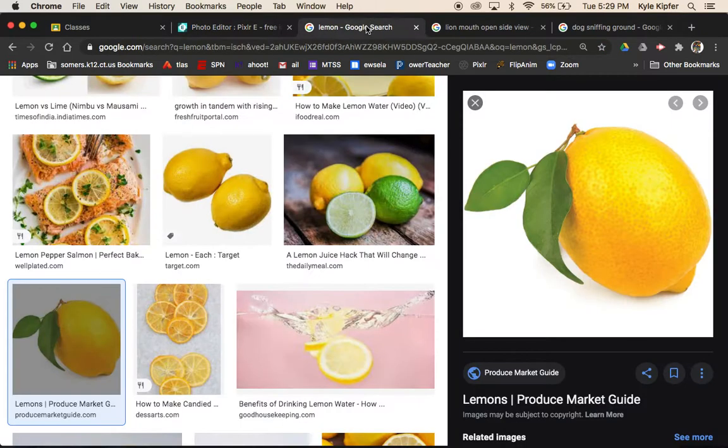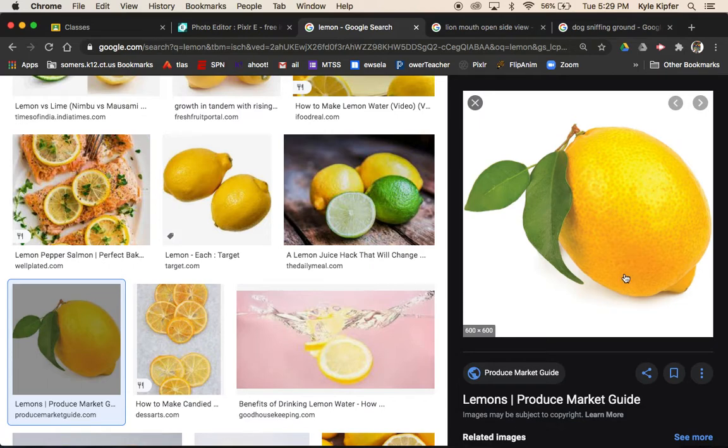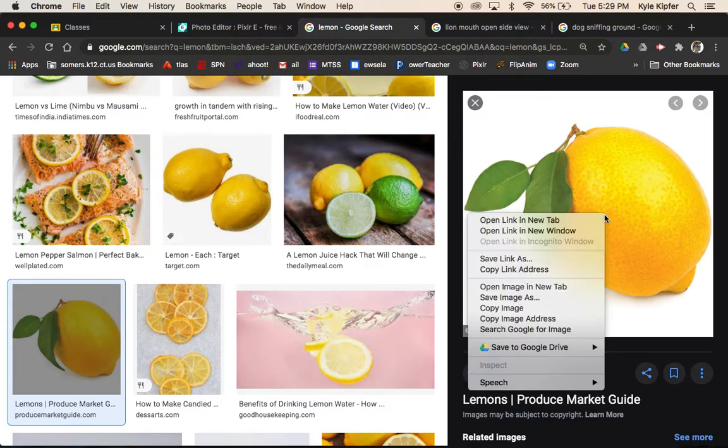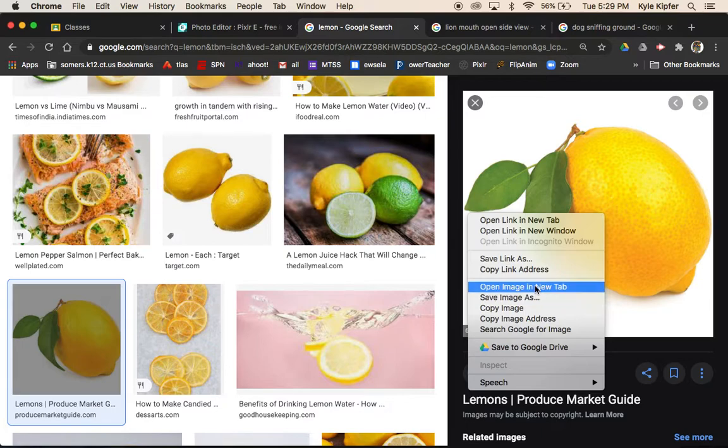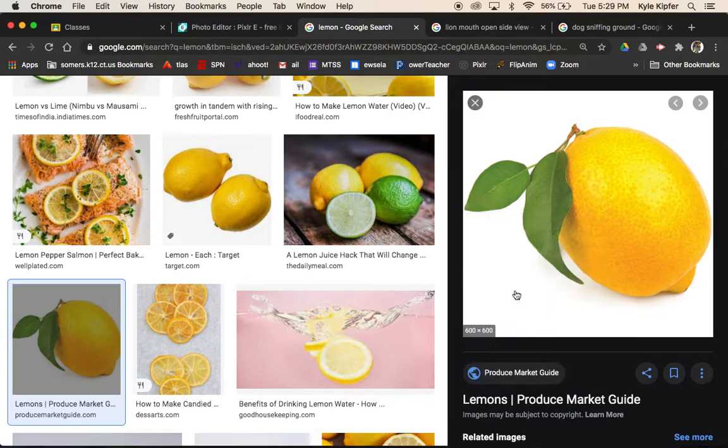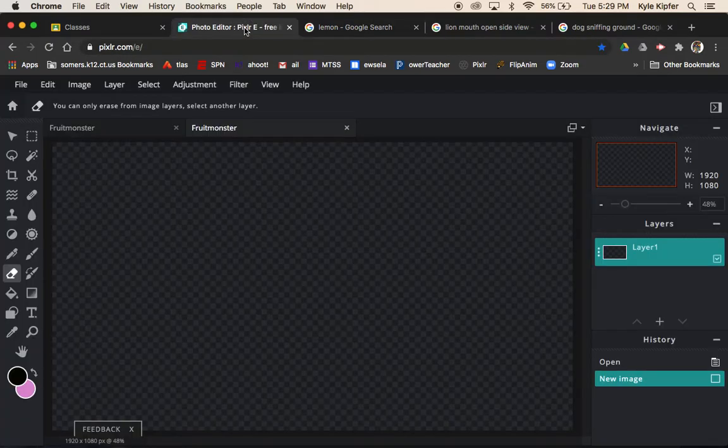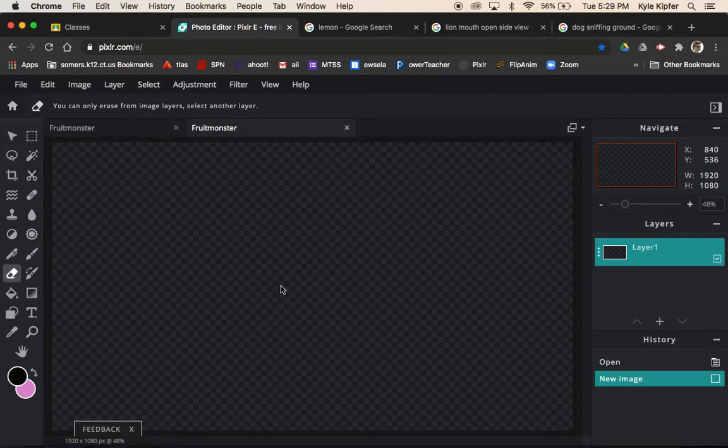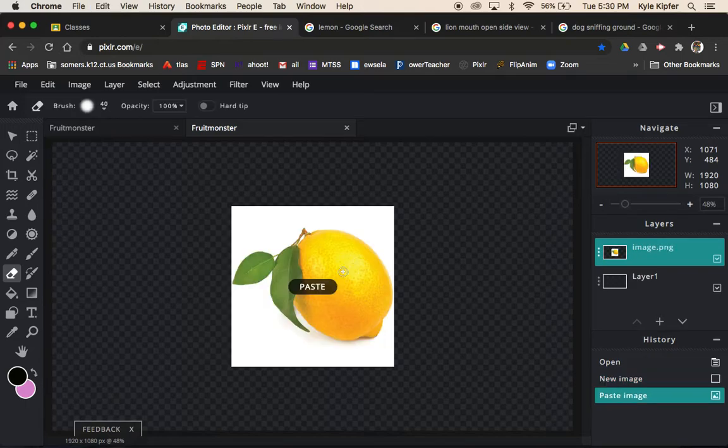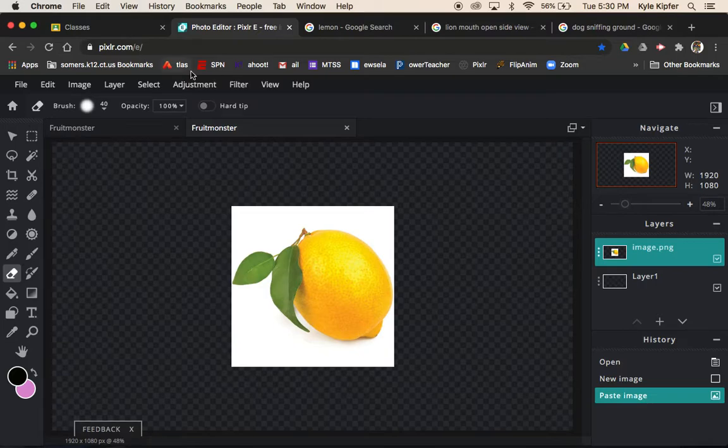So I've already got some new tabs already called up here where I have some images. So again, choose any kind of fruit, vegetable, something round I think is the best way to go. It could be any kind of inanimate object too if you want to do a football, basketball, you could do just about anything else. I'm going to right click on this image and copy this image. You might need to control click or alt click if you are on a Windows or a Chromebook.